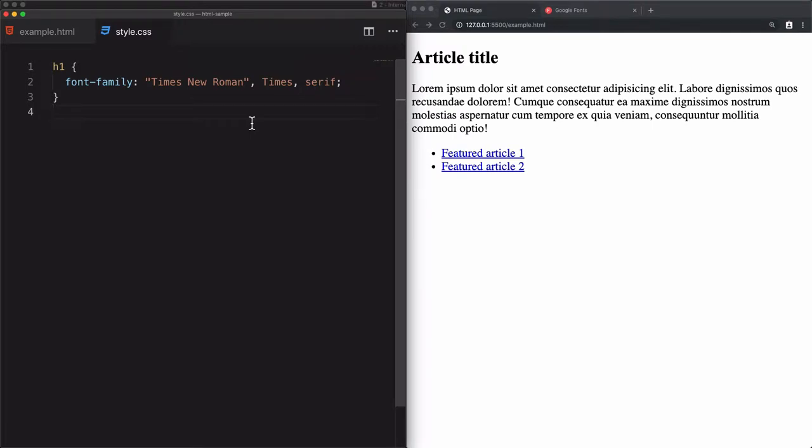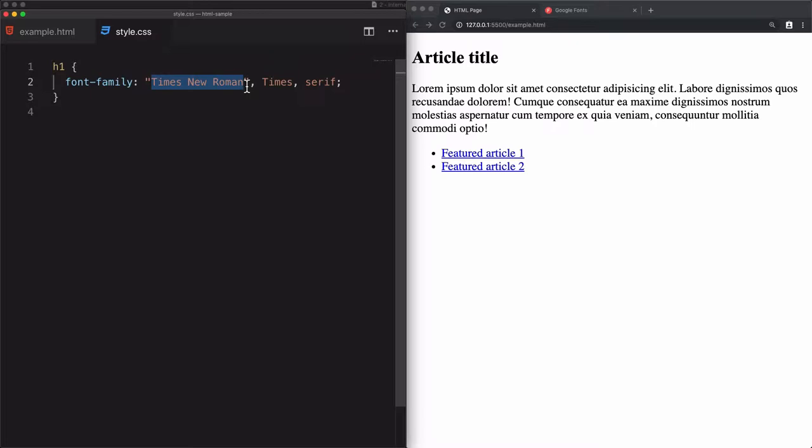In the previous video, we learned how to use pre-installed fonts, or in other words, web-safe fonts. These web-safe fonts already exist in every machine, so for Windows users, Mac operating system users, they already have these fonts.